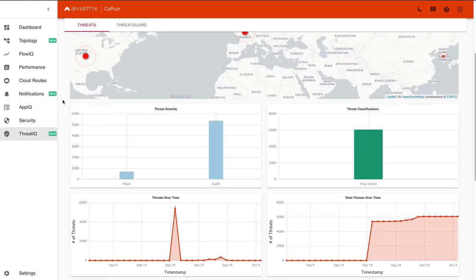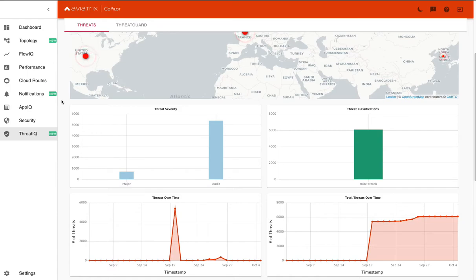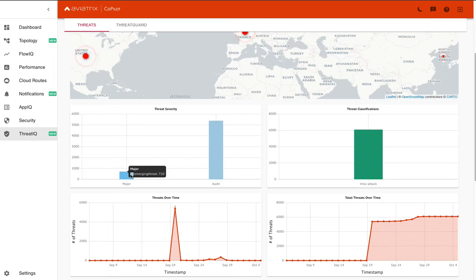Scrolling down, we can see the threat severity. Now this threat severity is correlated to the reputation that particular IP has based upon our ThreatIQ database. And so you can see that for those 6,000 threat encounters, 710 of those are seen as major. And so that means that the reputation of that IP is known to be a malicious actor.